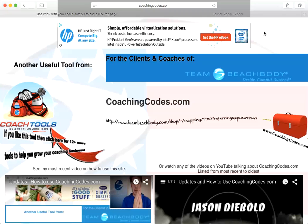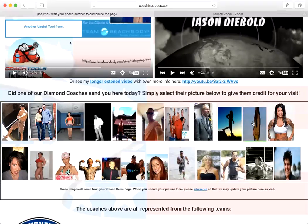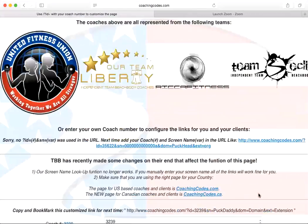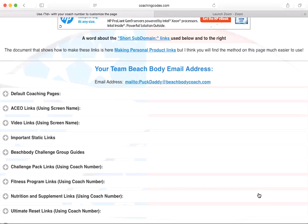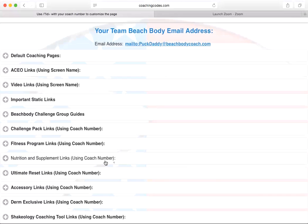Okay, so coachingcodes.com. I'm on this site. There's so much stuff on the site. You know what I do? I scroll totally past it all. Don't even care about it.